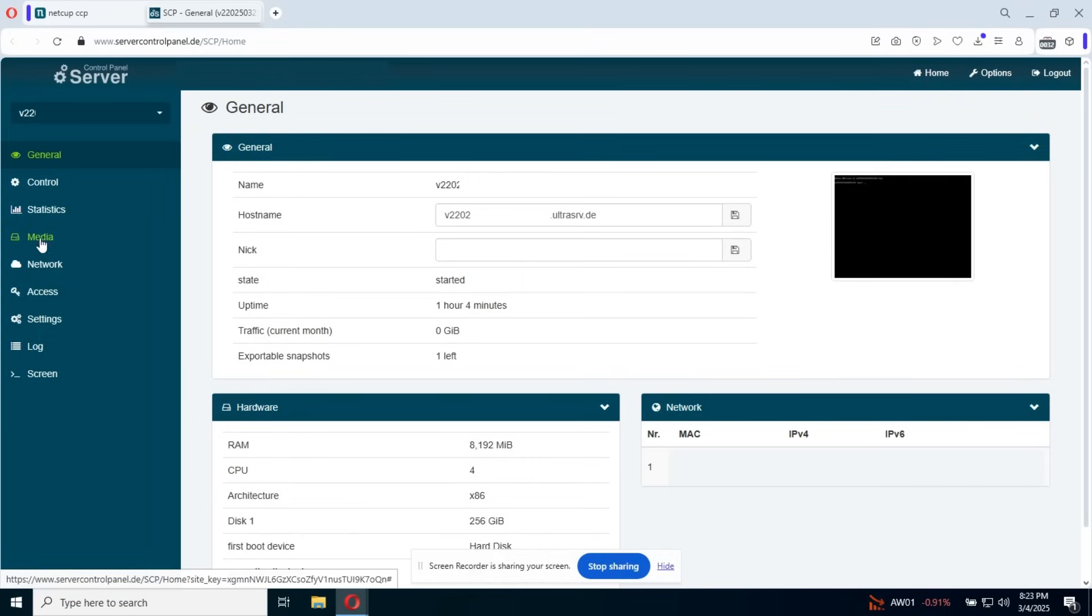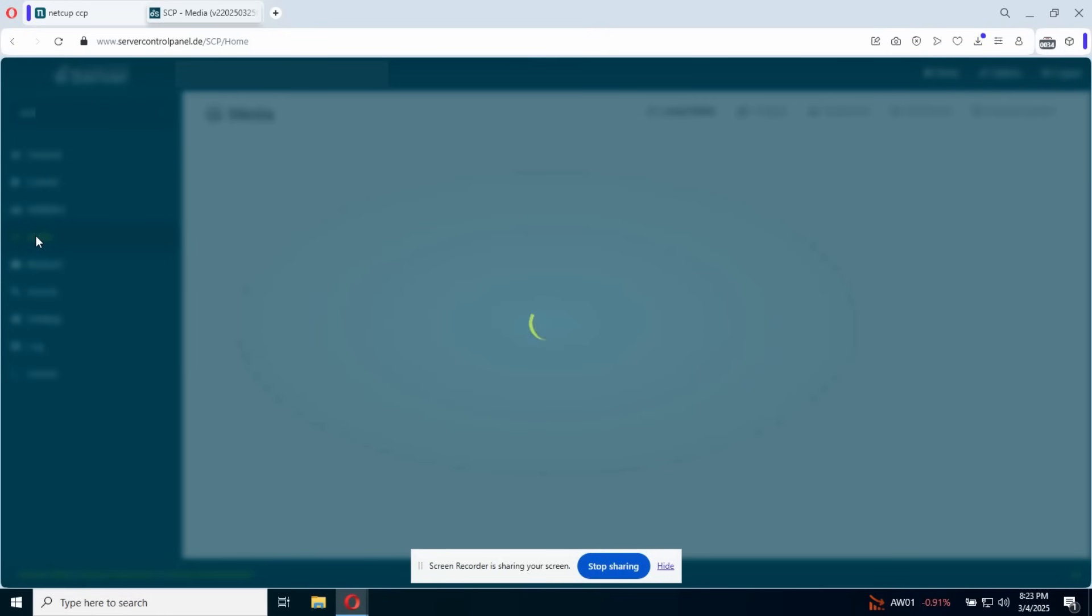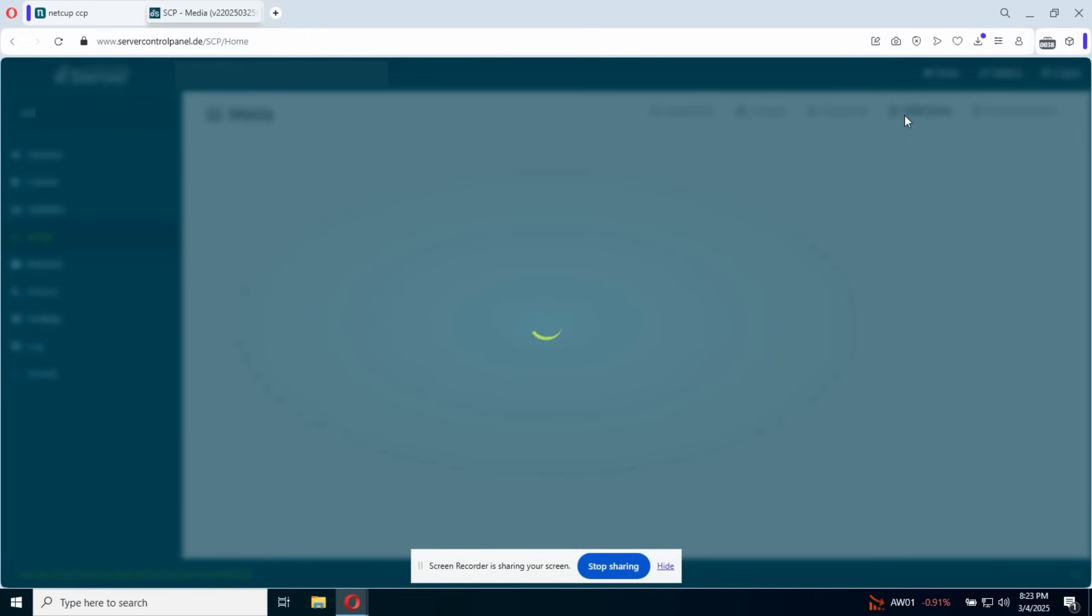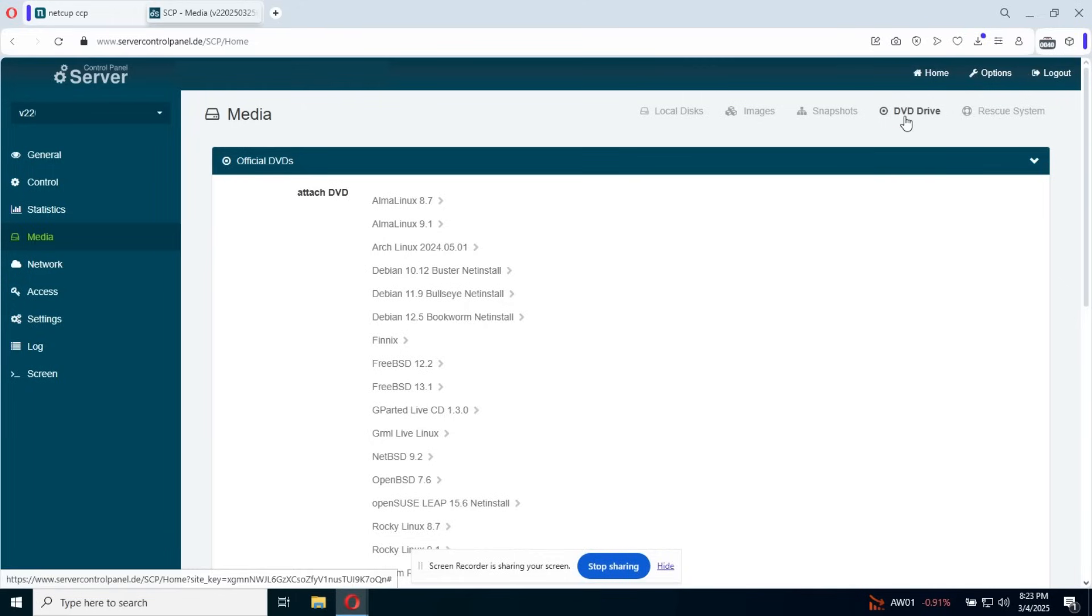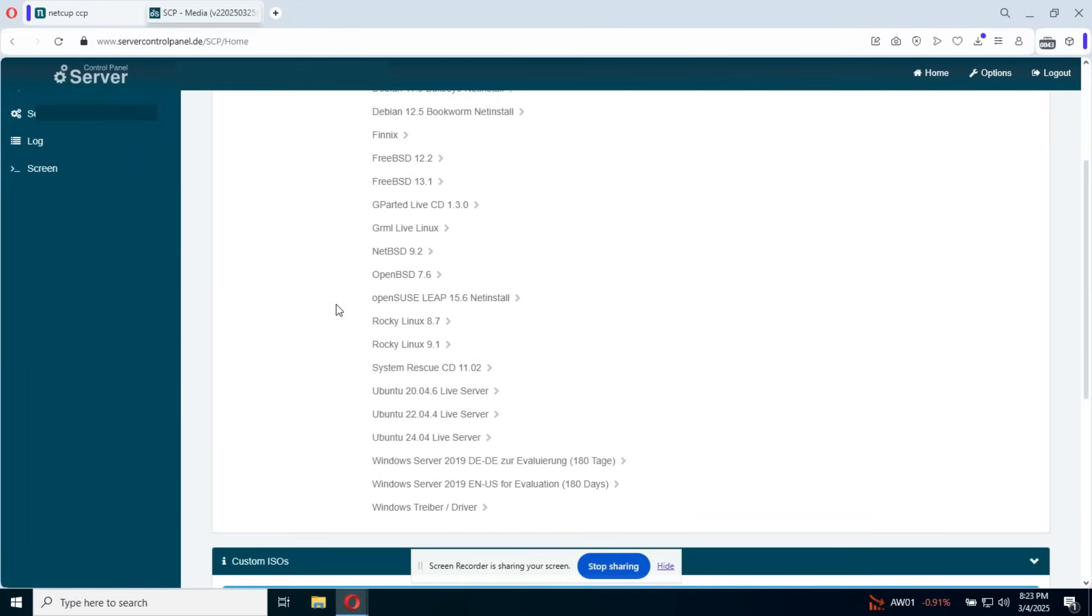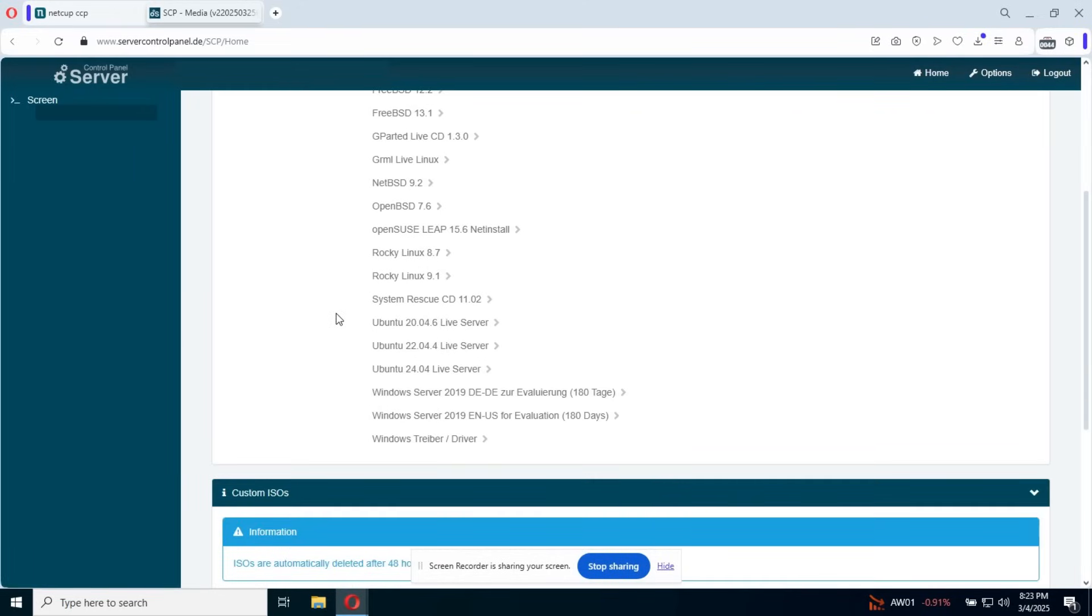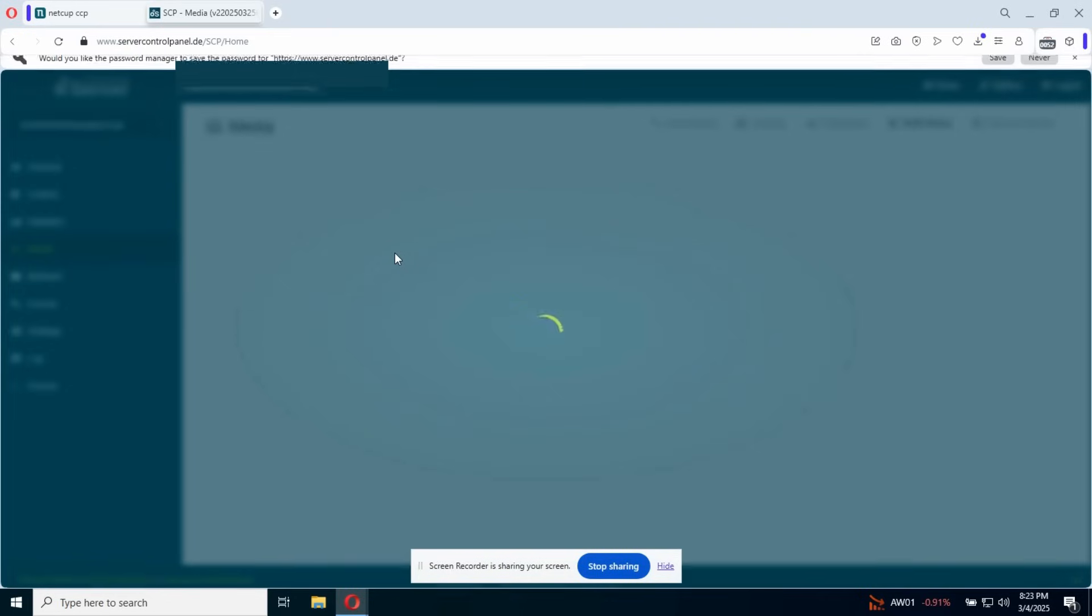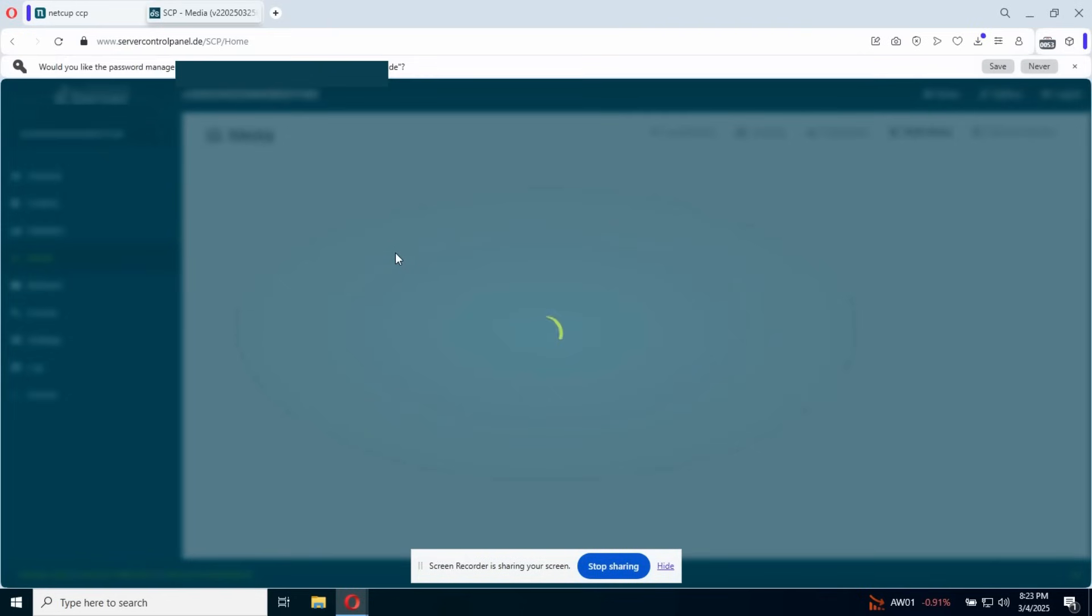As you can see here, we have the media tab on the left side. We're gonna go to click it and the DVD drive. We click on that. And here we're gonna see the official DVDs, basically the OSs we need. We're gonna go to choose Ubuntu, set boot mode to DVD. Put our password. Okay, attach DVD.